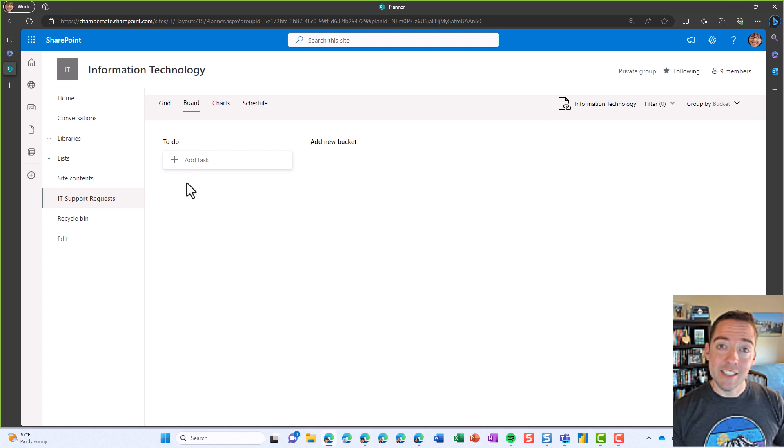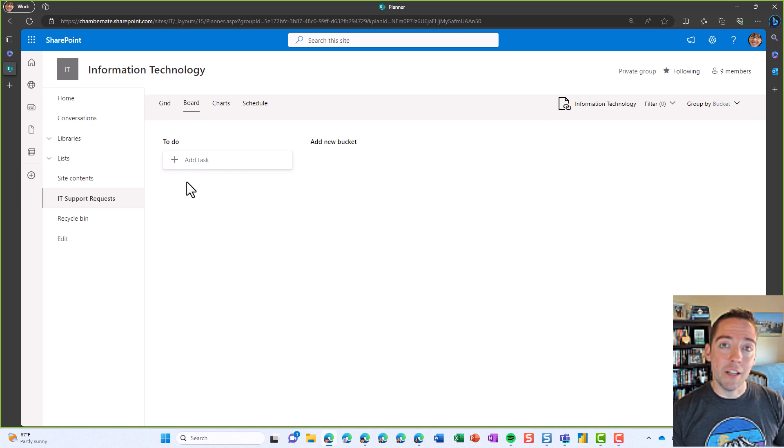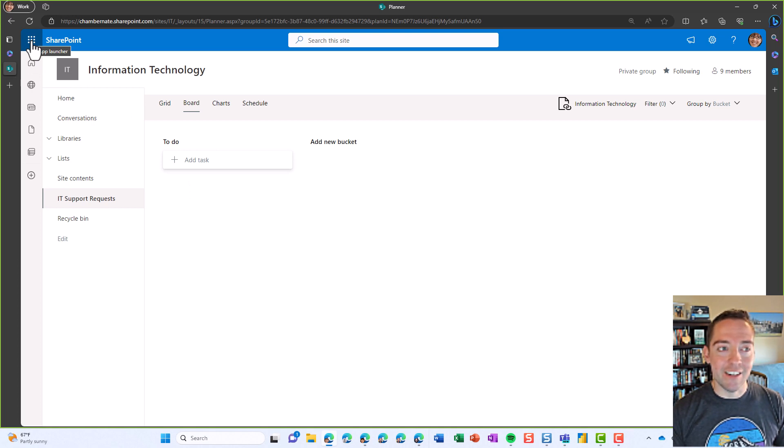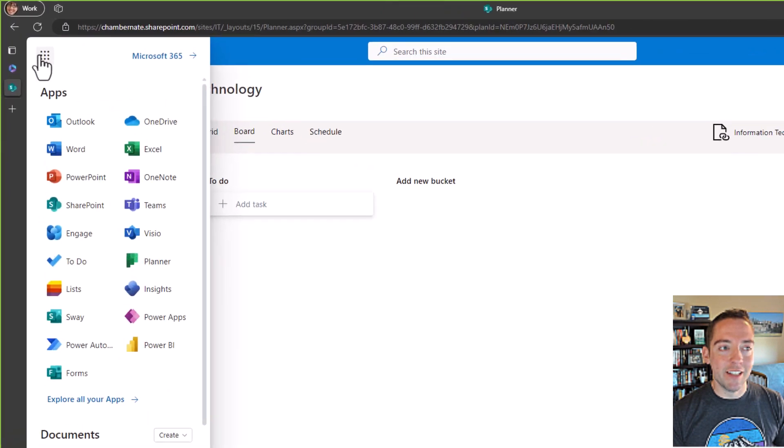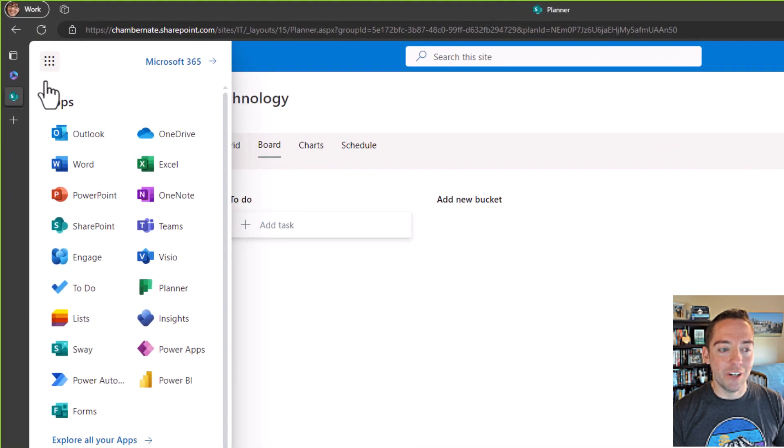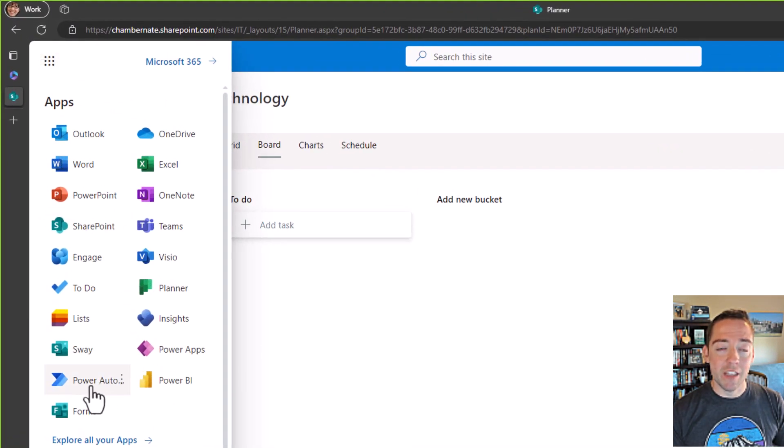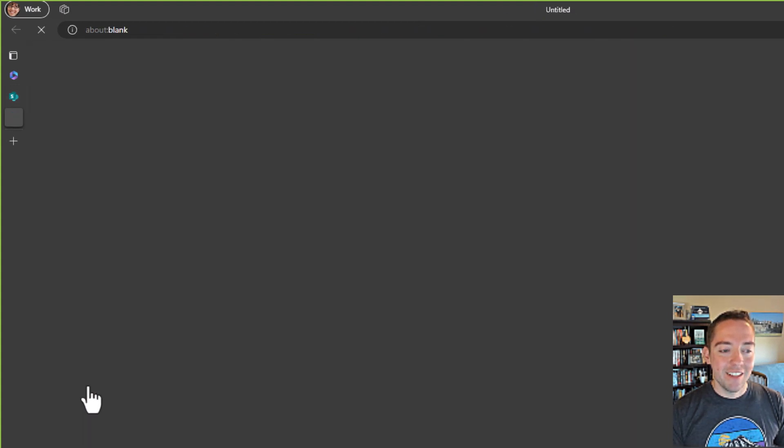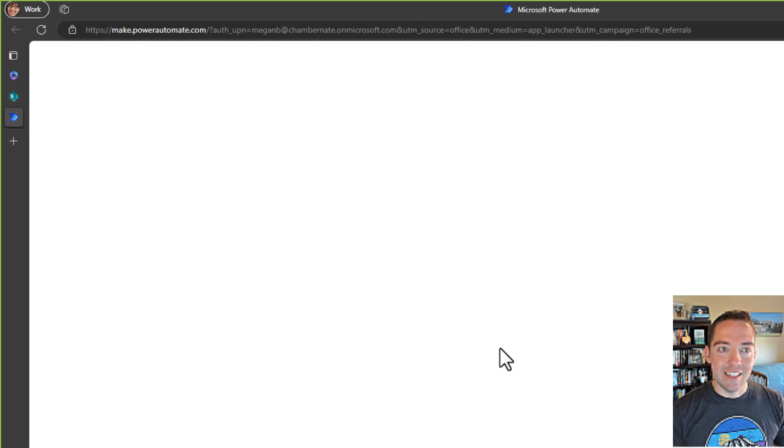Now we've got our list where requests are being tracked and we've got our plan where we'd like to create those tasks. So now the middle piece to get one to go from one side to the other is Power Automate. We're going to use our App Launcher in the upper left-hand corner and find Power Automate. And if you don't see it there, click on the All Apps link and that's where you'll find Power Automate.